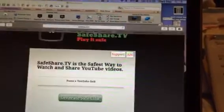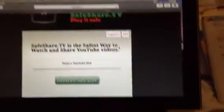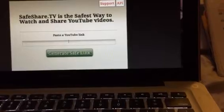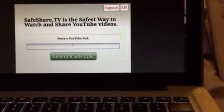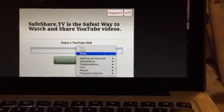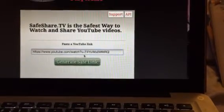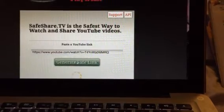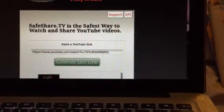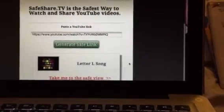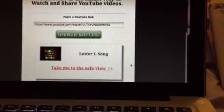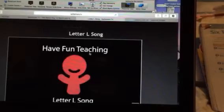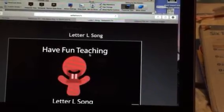And then I'm going to go to SafeShare, and where it says paste the YouTube link, I'm going to right-click again and paste. It's a lot of copying and pasting, really. So I'm gonna do take me to the SafeView, and it'll come up.